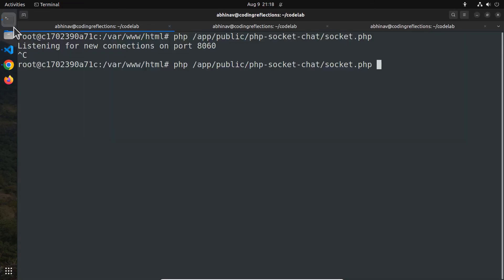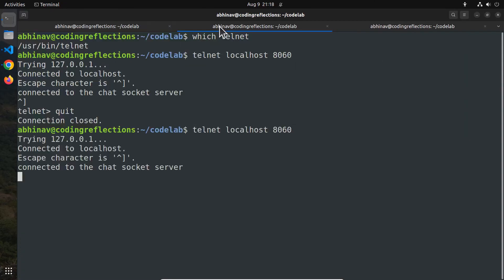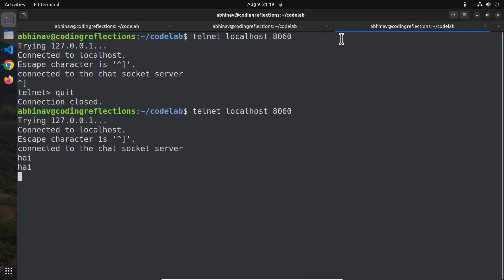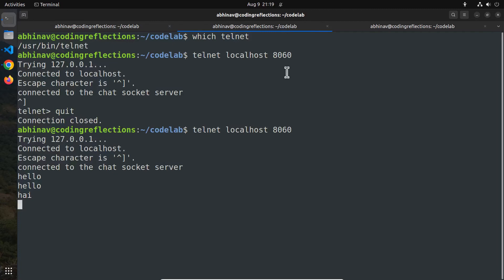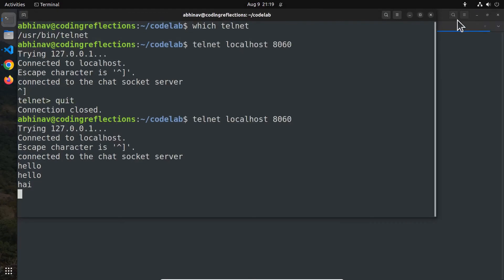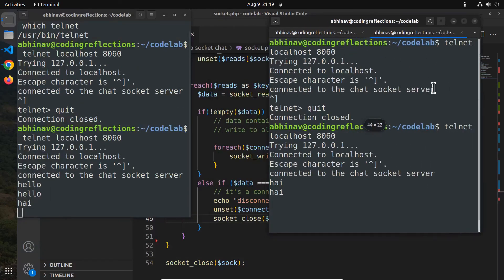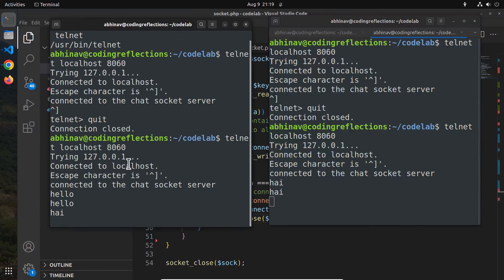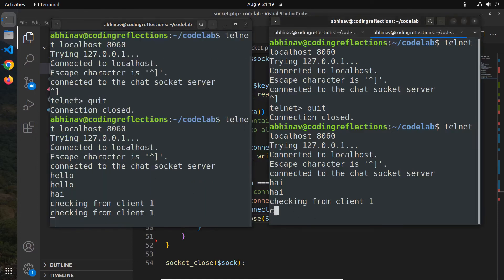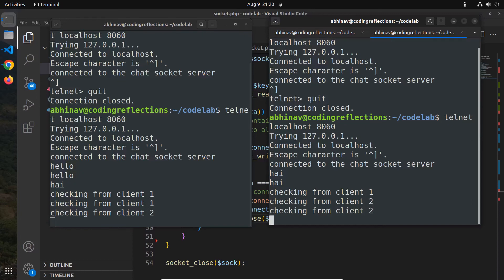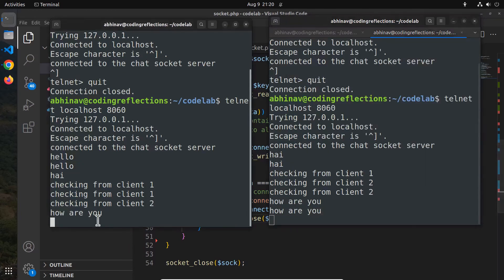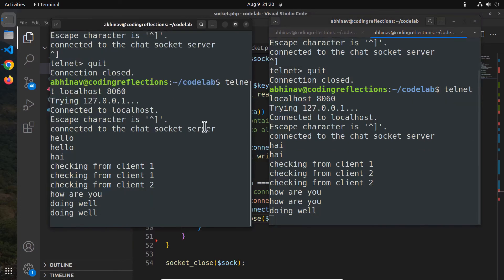Now let me go back to the terminal and run the socket again, then connect the clients using telnet. Write some messages — connecting the second client as well. You can already see the messages from both clients. I will place the terminals side by side. Checking from client 1 and it appeared in the second client's window. Similarly, checking from client 2 and it appeared in the first client's window. So our chat system is working.